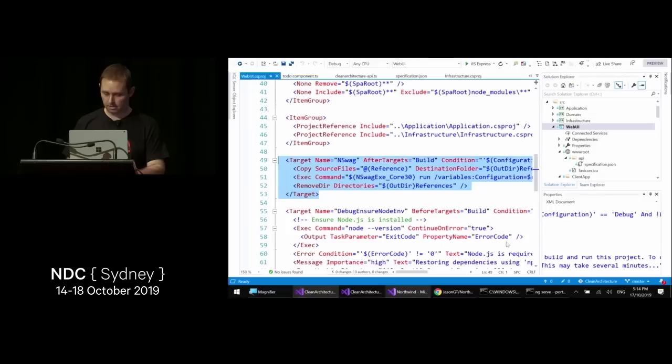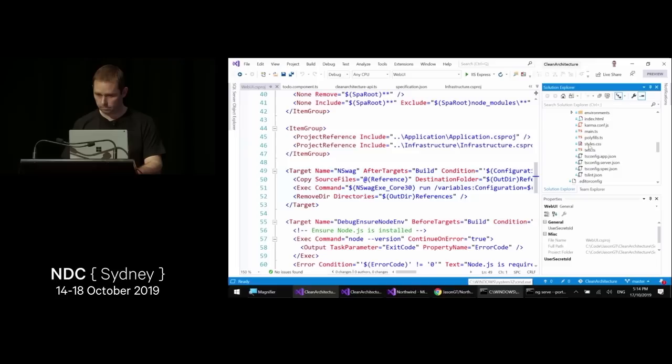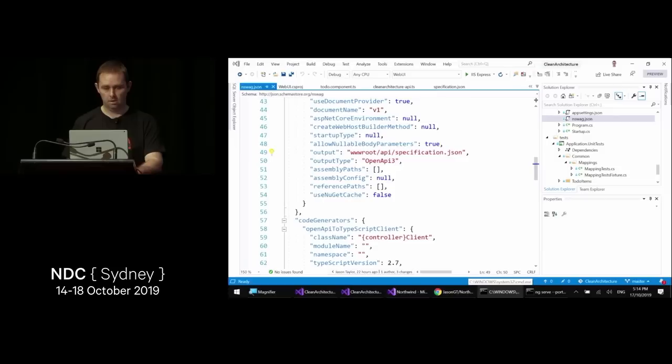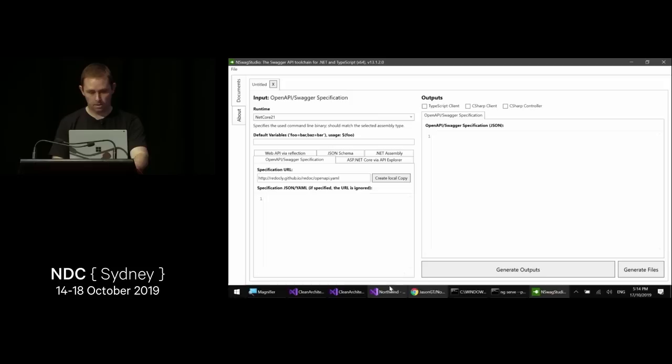NSwag has a Studio that's very good for building configurations, though currently only available on Windows. Let's see the running application.